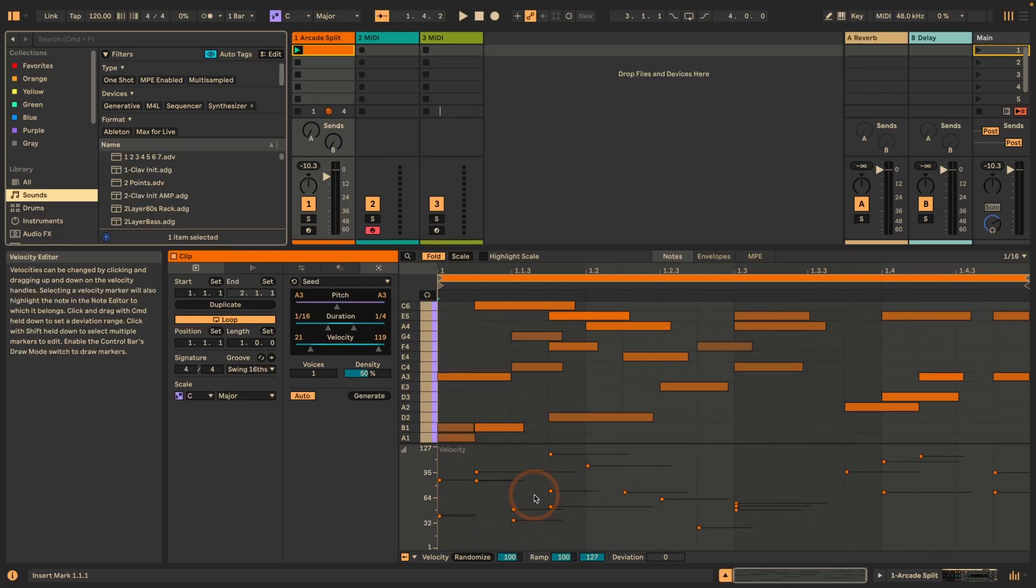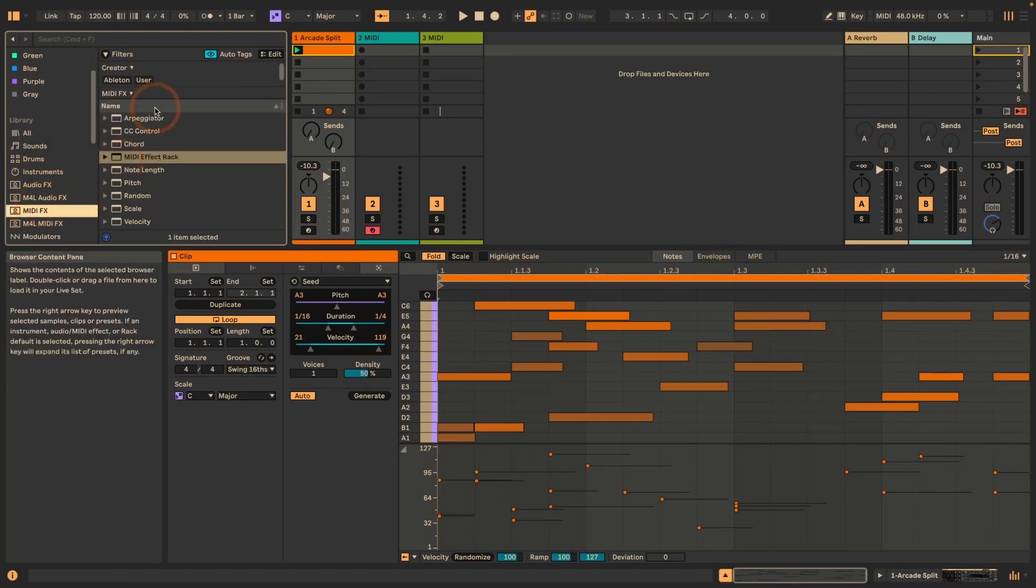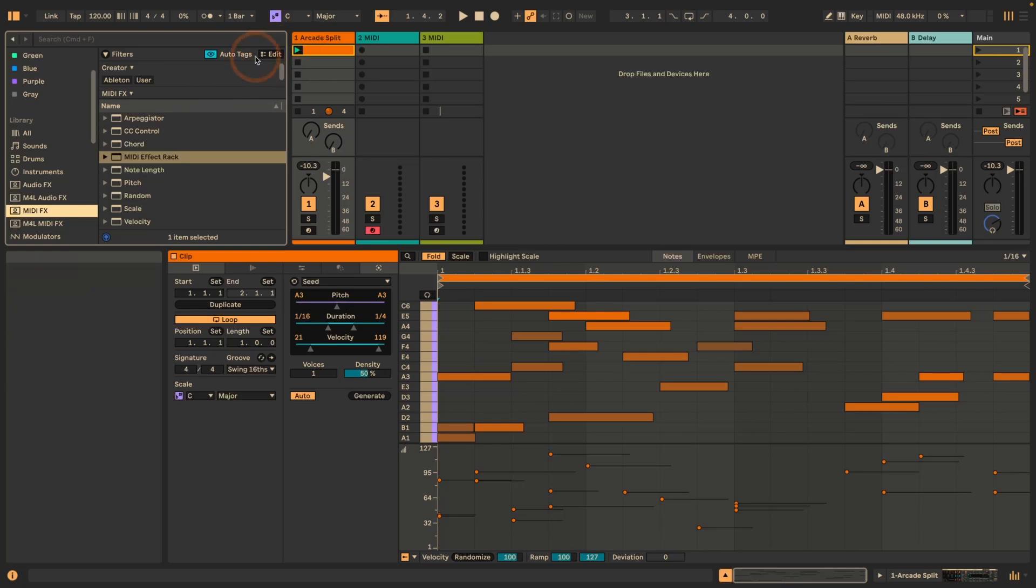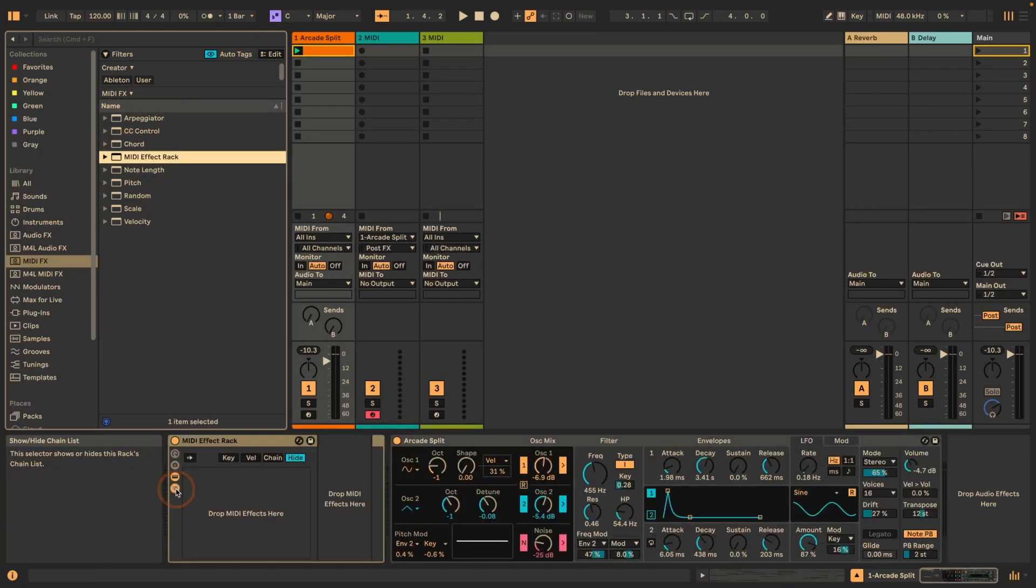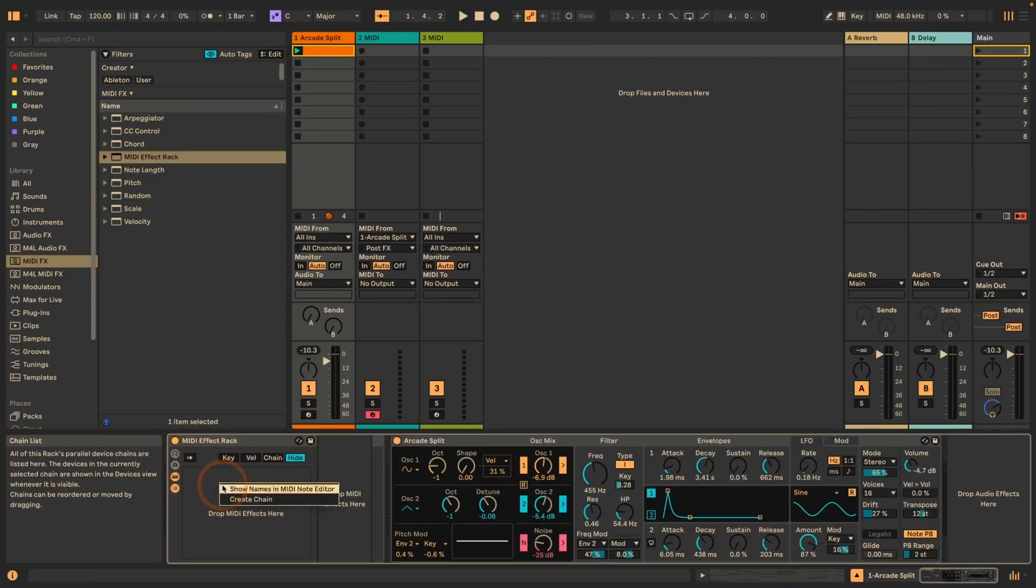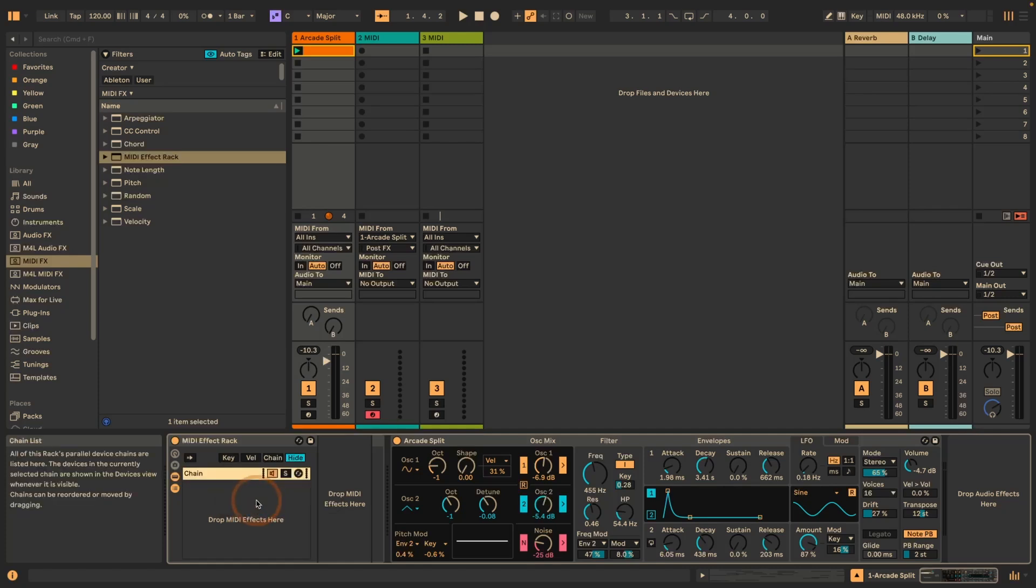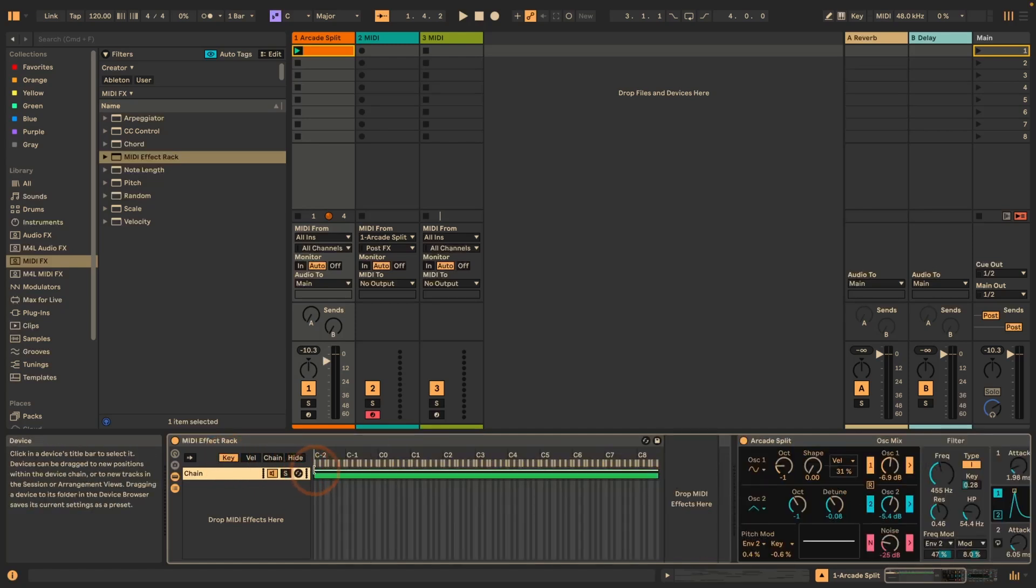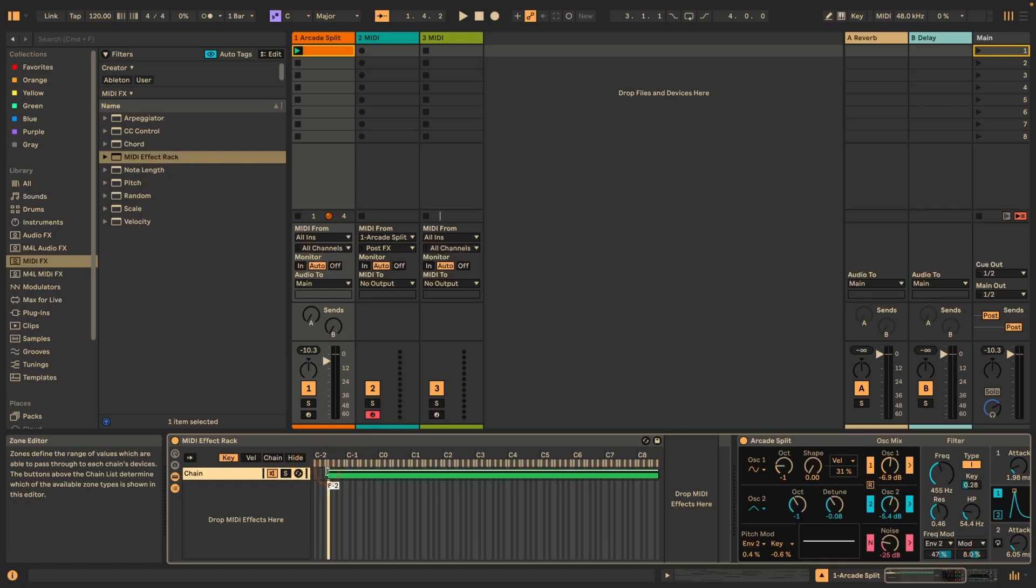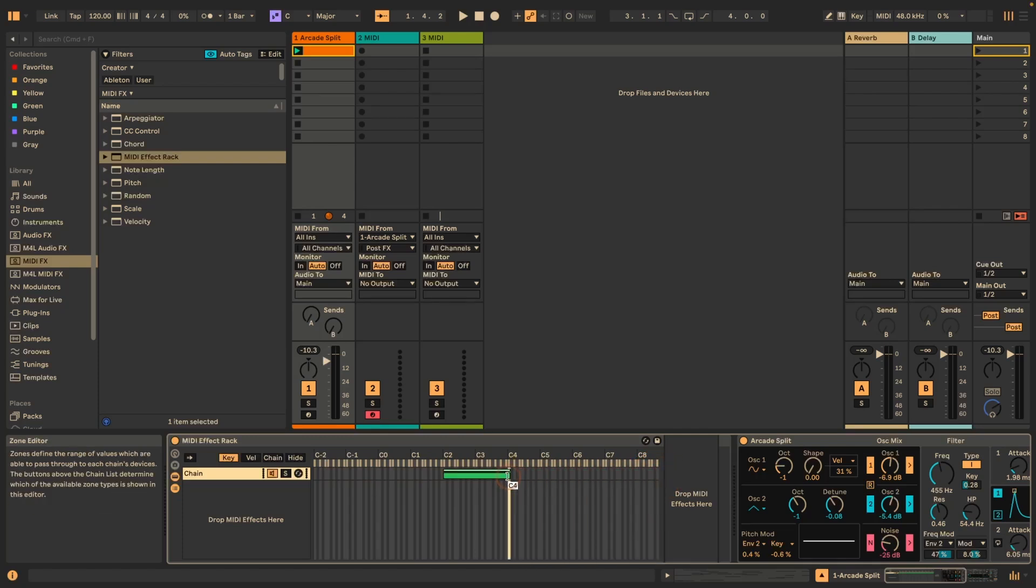The easiest way how you can actually completely filter out, which means block anything that is outside of range for both methods, is a MIDI effect rack. We can just go to MIDI effects here and double click to add a MIDI effect rack. Then I'm going to click on chain, right click and create a chain. You can see here that there is a Key Zone Editor and a Velocity Zone Editor, and we can use both to block certain MIDI notes by either pitch or velocity. I'm going to click on Key here and right now you can see everything is being passed through. If I want to block everything outside of C2 and C4, I can just set it like this.